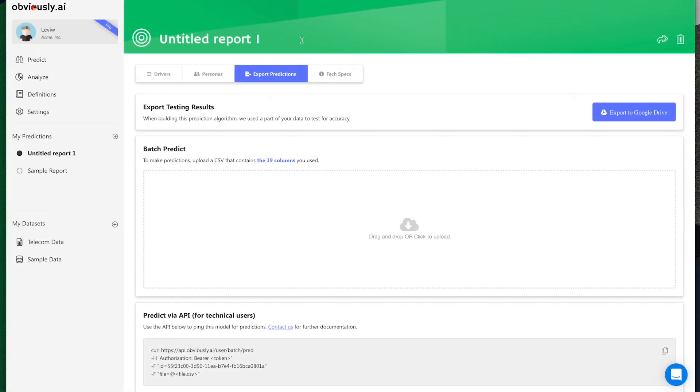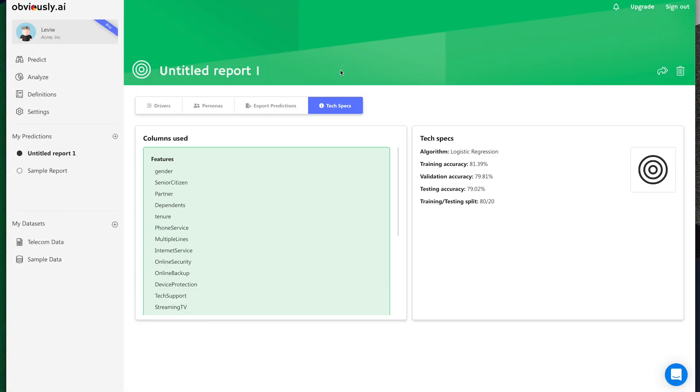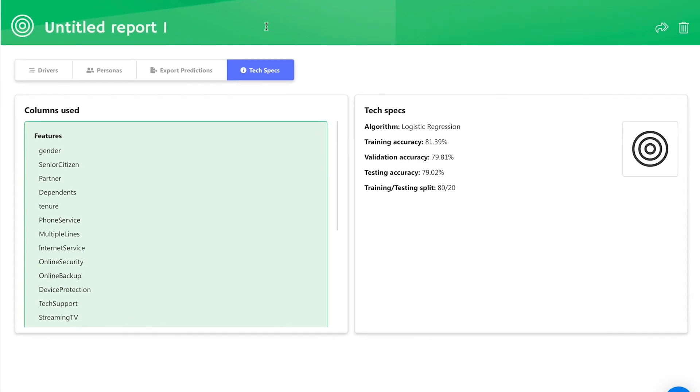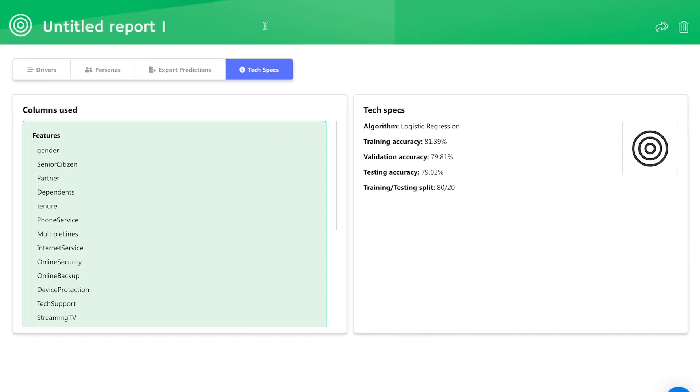If you'd like to dig deeper in the tech, you can use the Tech Specs tab to learn more about the details of the algorithm and the accuracy of the results.